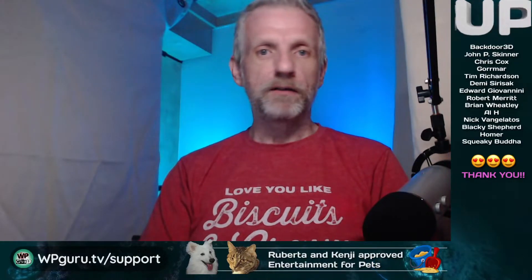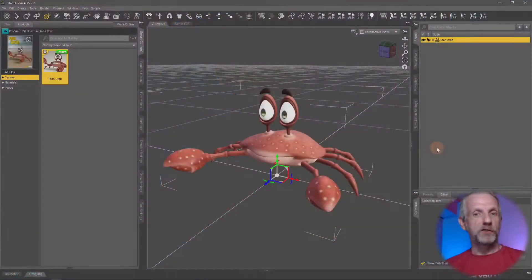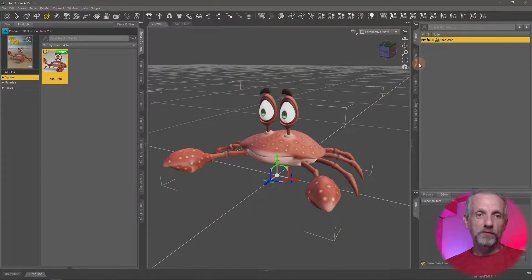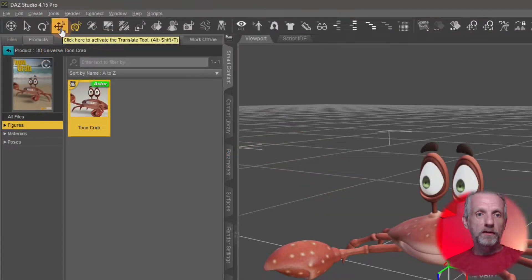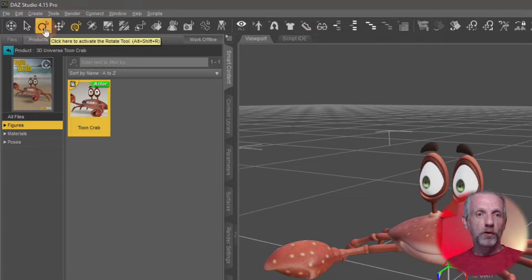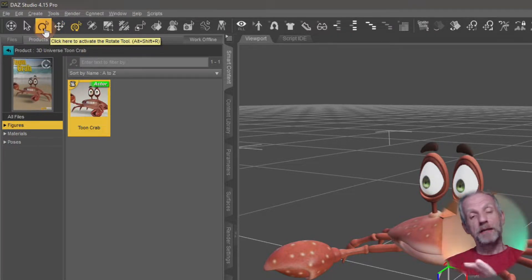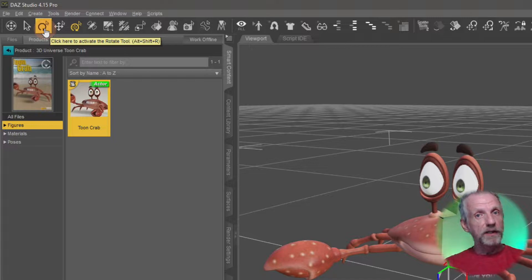It's a common 3D feature in many 3D applications and DAZ Studio has it as well, but it's kind of hidden and we don't really know where it is if we don't know where to look. This is available for all these tools: the 3D manipulator tool, the translate tool, or the rotate tool independently, so you can set snapping on one but not on the other.